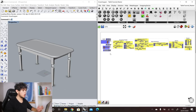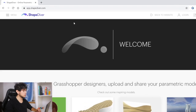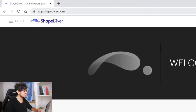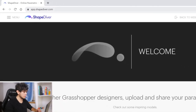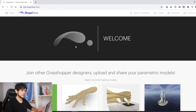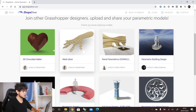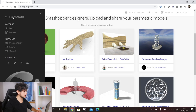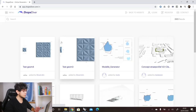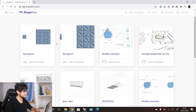Right now, we will upload this definition to ShapeDiver. So we can come to app.shapediver.com. This is our platform, and here you can find some featured models that our users have created. If you go to menu and then browse models, you can find all the public models that our users have uploaded to ShapeDiver.